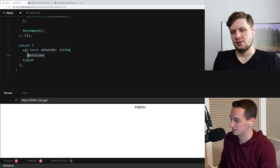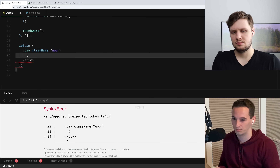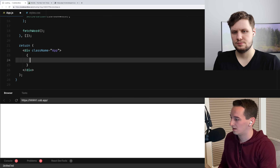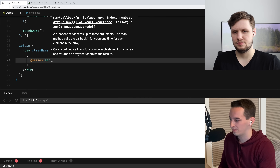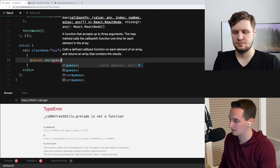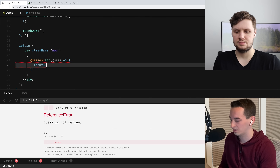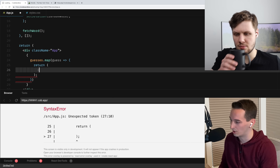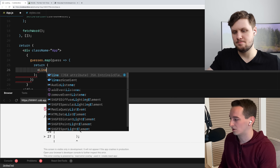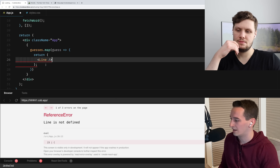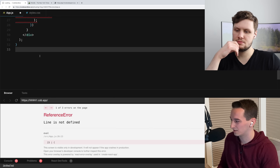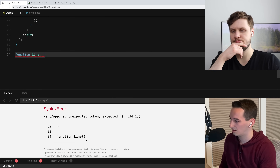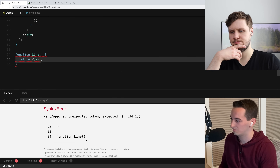So let's create a board. Instead of having the solution here, let's map over our guesses and for each guess we'll create sort of a line. So we can say guesses dot map, and say for each guess we want to return — and let's make a new component here. I'll call this a Line. Now we need to implement this, so I'll just come down here. We could put it in another file, but so it's easier for us to see. Function Line — for now let's just return an empty div so that the error messages go away.